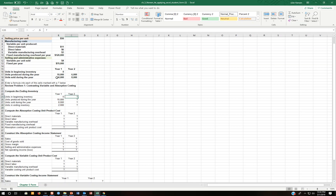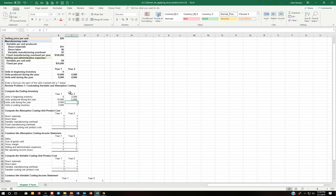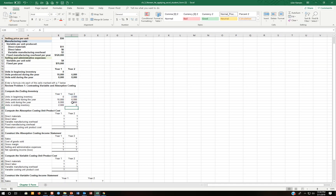Units in beginning inventory for the second year are the ending inventory for the last year — so units in is 2,000. How many did I produce in the second year? 6,000. How many did I sell in the second year? 8,000. Units in ending inventory: I would take my beginning inventory plus what I produced minus what I sold, and it should be zero.